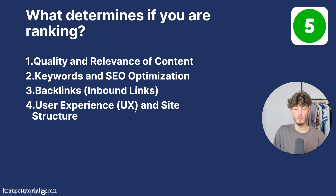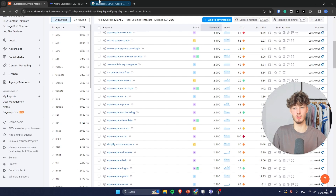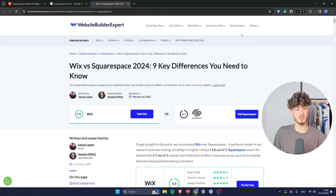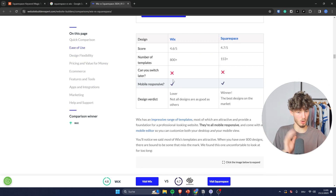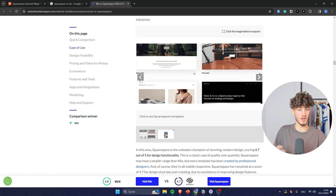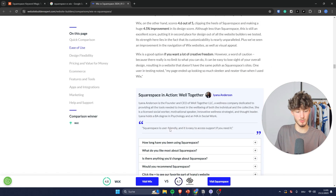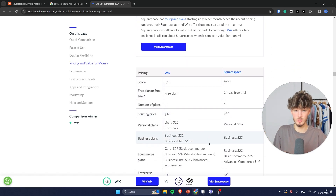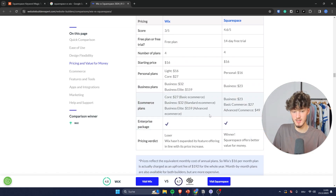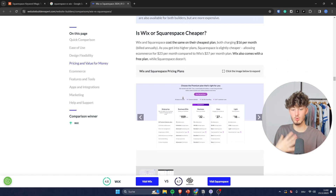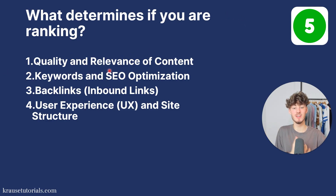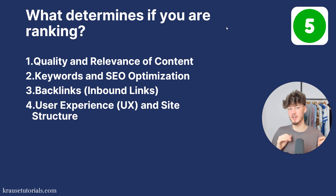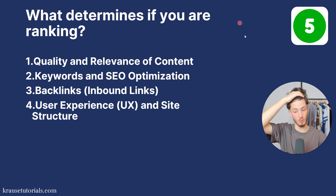Backlinks are so important because they basically act like a vote of confidence from one website to another — the more high-quality backlinks a website has, the more reputable it appears to search engines like Google. The fourth thing is overall user experience and site structure. Looking at this blog post as an example, they have a pretty good site structure: an overview on the left, a good-looking blog, great images, and they compare everything simply. Google will reward this because people continue staying on the site just because the structure is so good. This comes back to quality, relevance, and user satisfaction, which I can't stress enough.